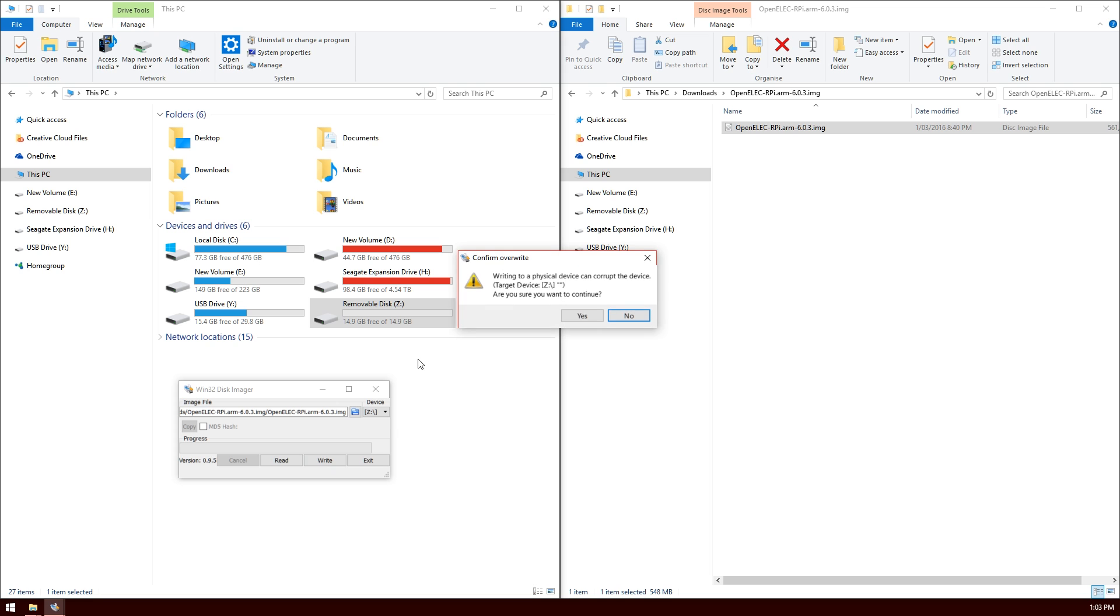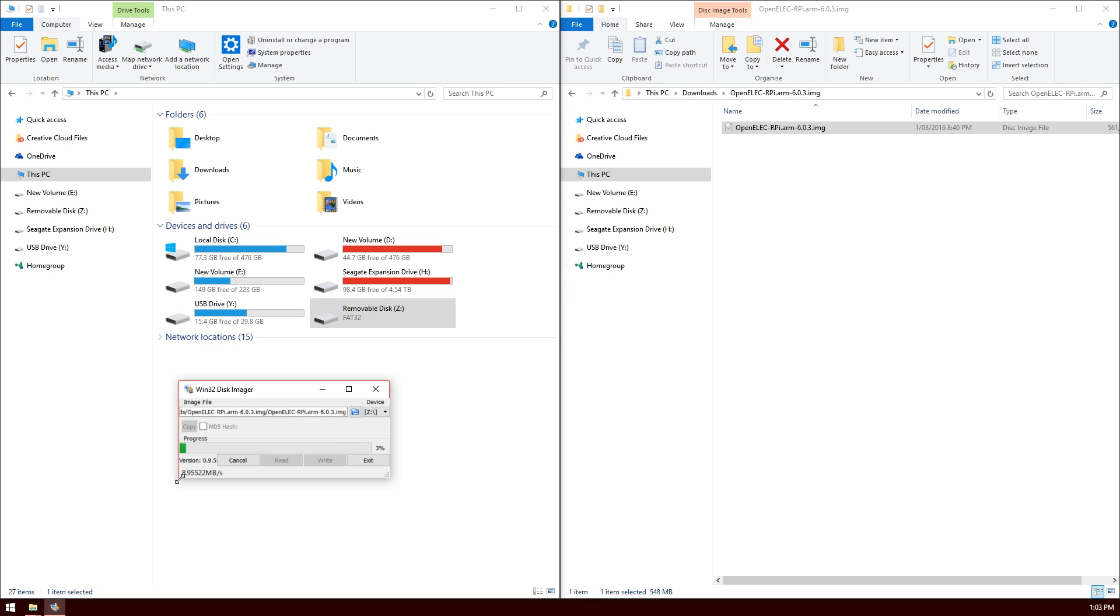It's going to ask us to confirm and we'll say yes. This will begin writing the image to the micro SD card.